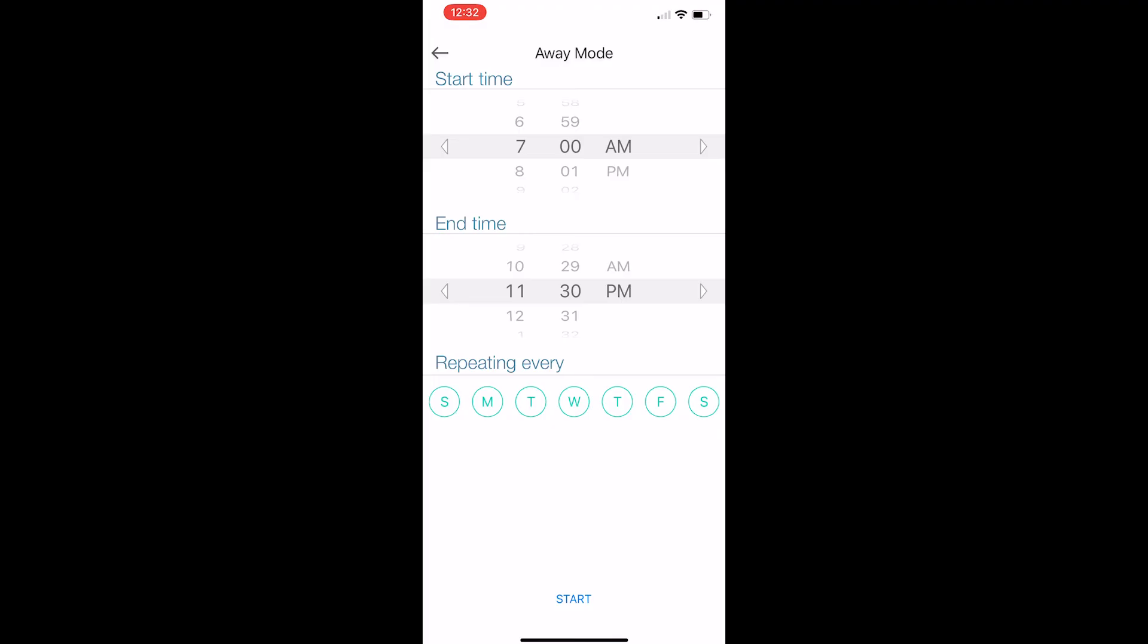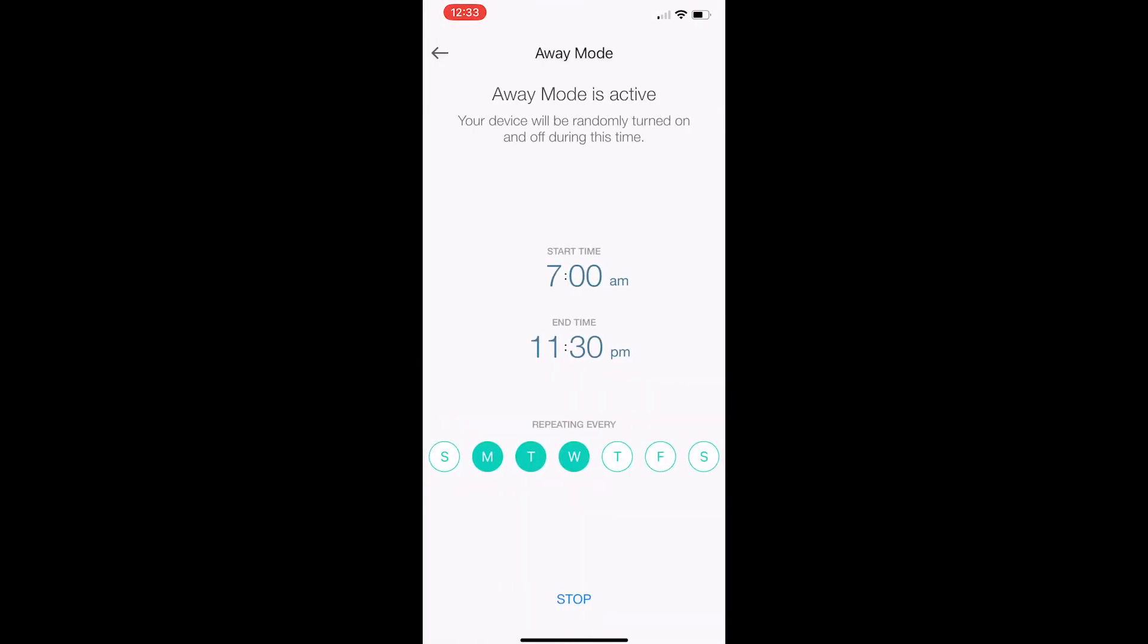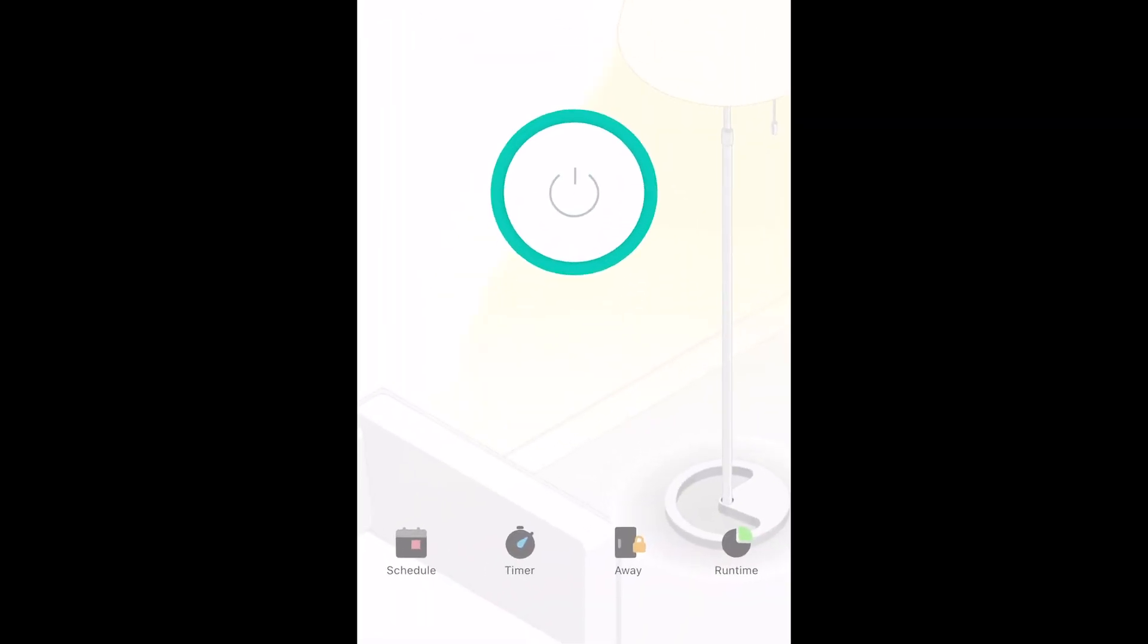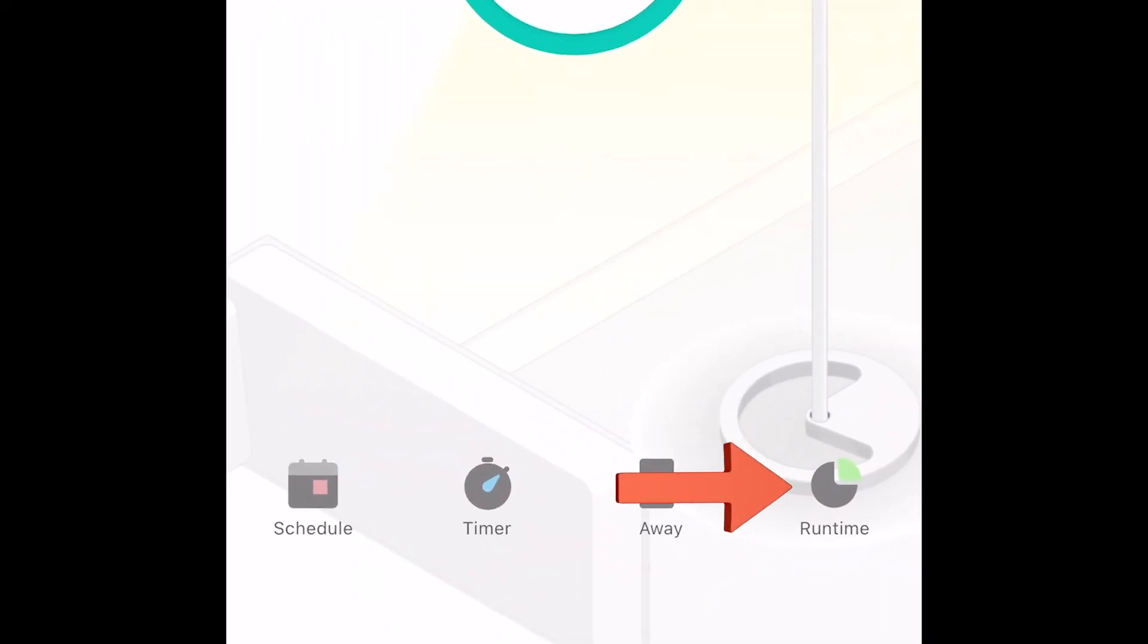And once again, you can pick the days that you would like this to happen. So in this example, between 7 AM and 11:30 PM, my lamp will go on and off randomly on Monday, Tuesday, and Wednesday.